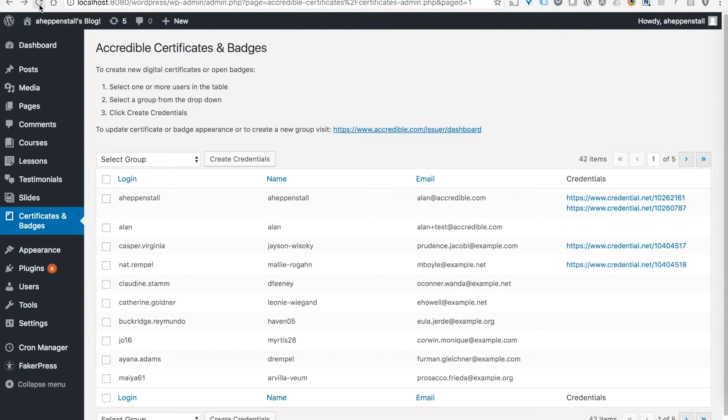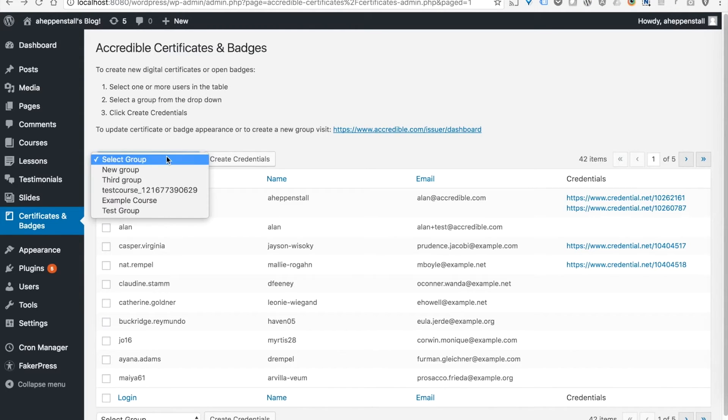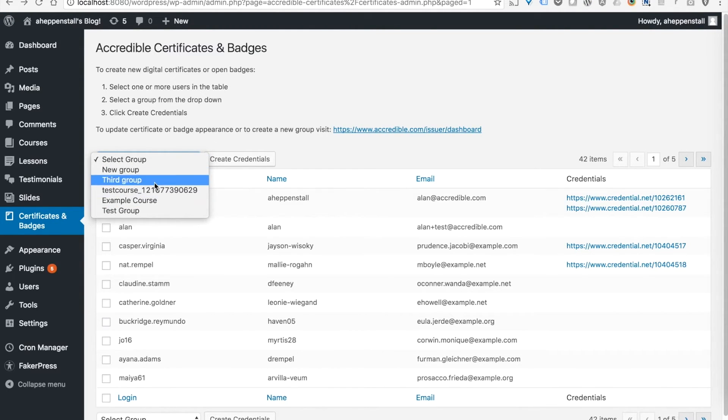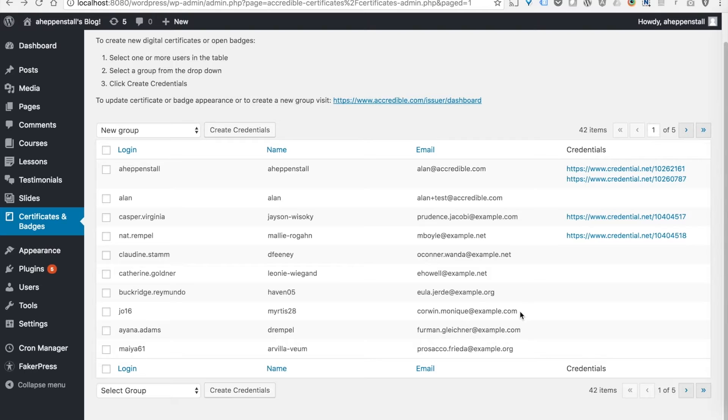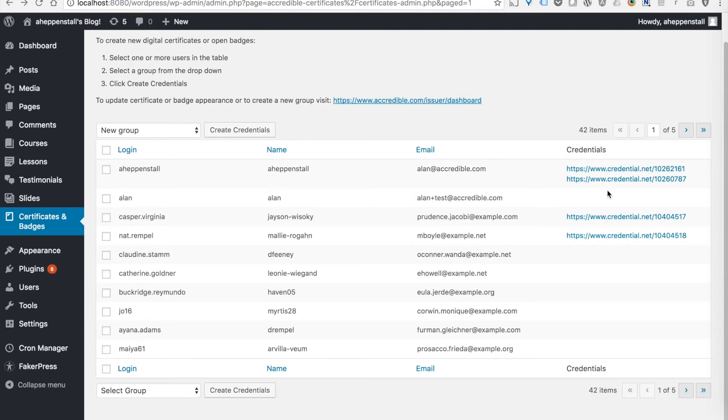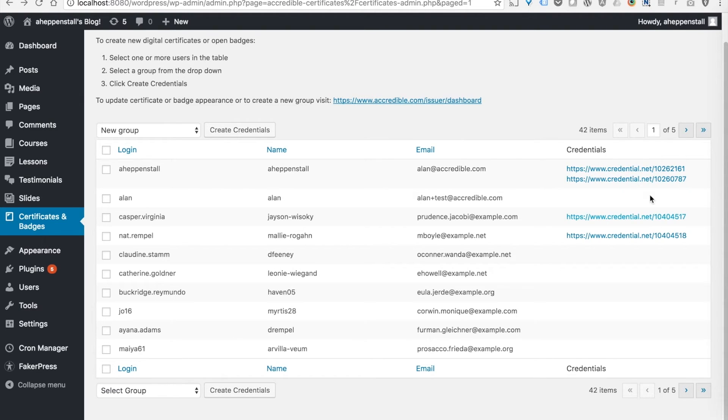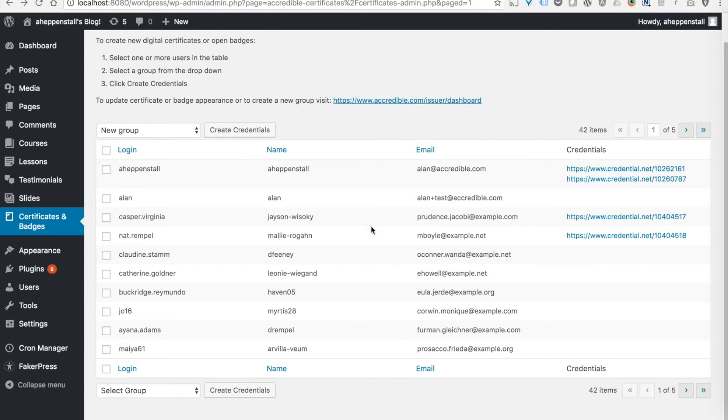And then if I refresh this page, we'll see that group come up. Any time that your Accredible account has a certificate for a particular user's email address, that's going to show up on the right here. So even if they're not made within WordPress, they will show up for the user when taking a look as an admin on this page.